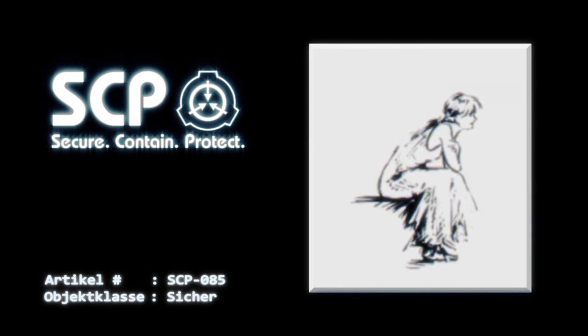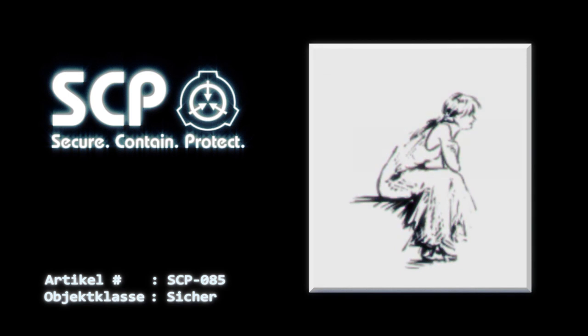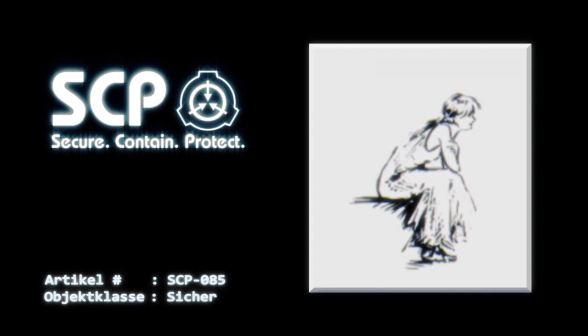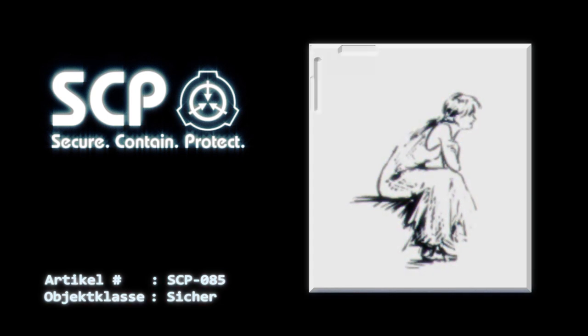Personal, welches Kontakt mit SCP-085 aufnimmt, wird beim Betreten und Verlassen durchsucht und nach dem Zufallsprinzip einer psychologischen Evaluation unterzogen. Es dürfen unter keinen Umständen Papier- oder Leinwandmaterialien die Verwahrung von SCP-085 verlassen. Papierabfälle müssen nach sorgfältiger Überprüfung durch Verbrennung entsorgt werden.